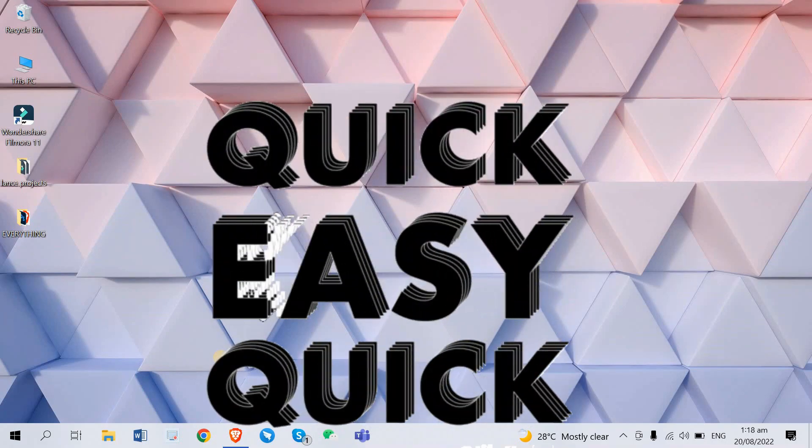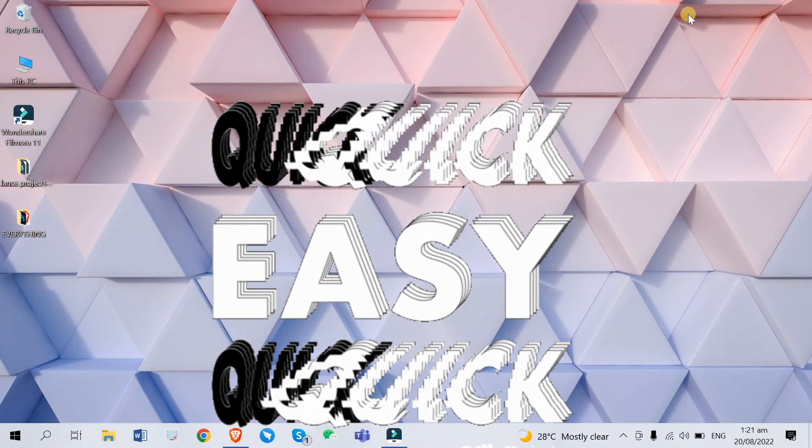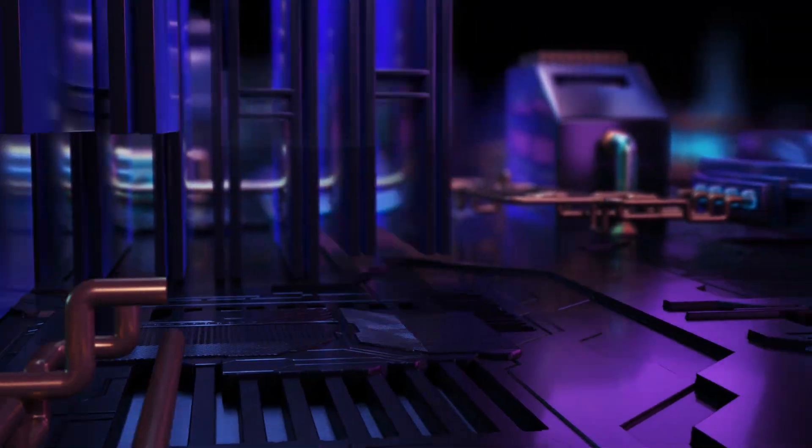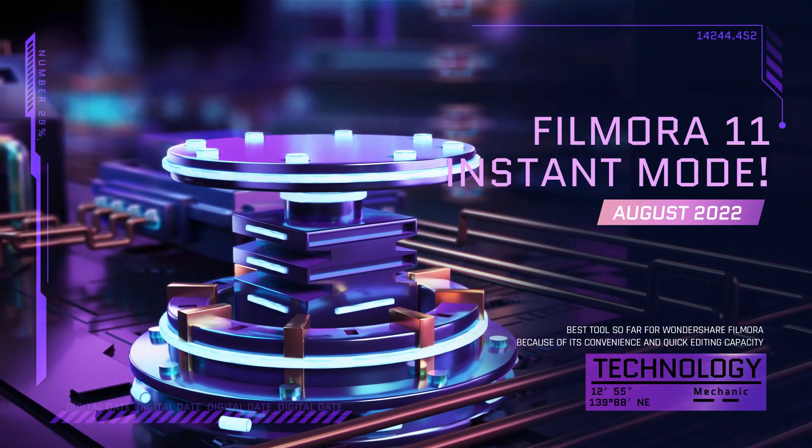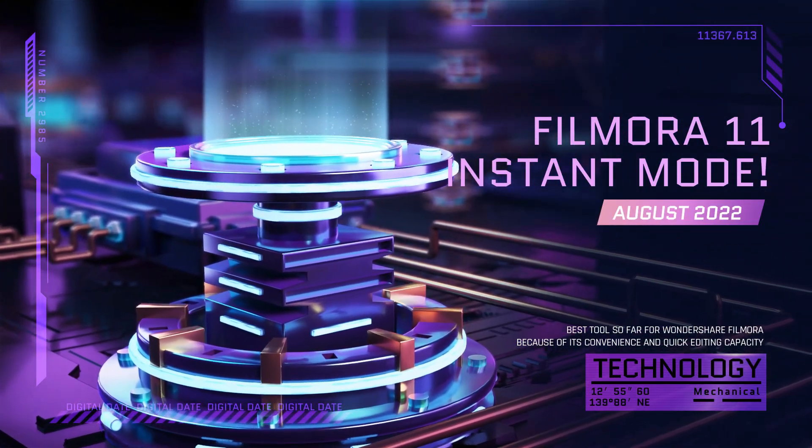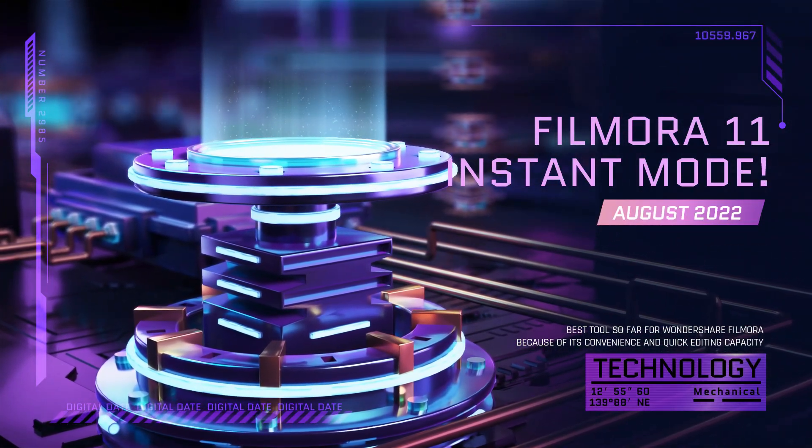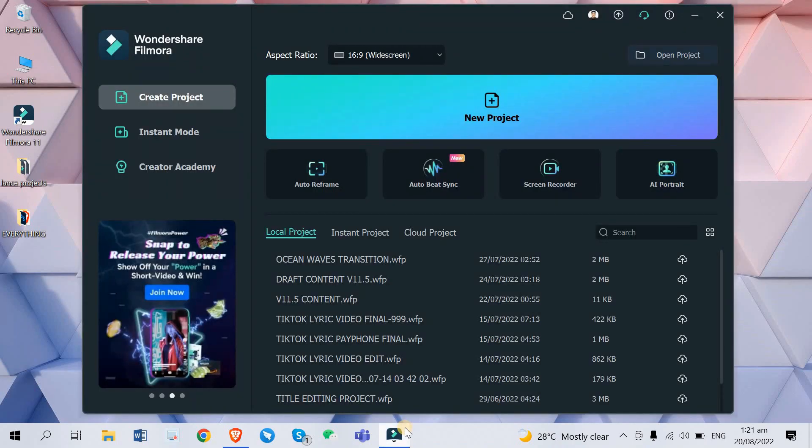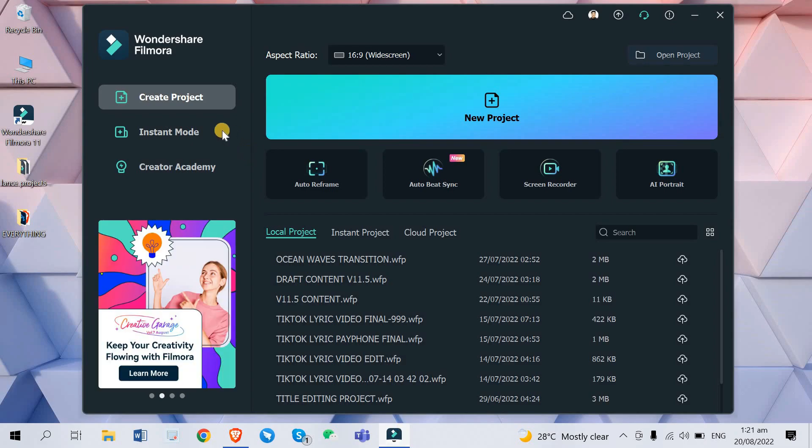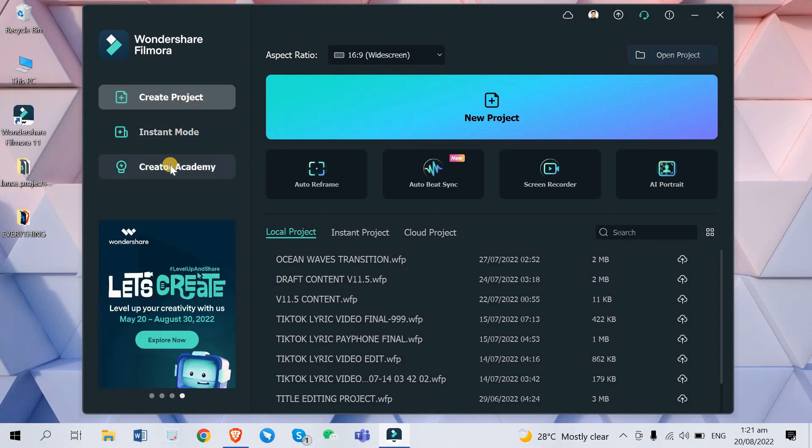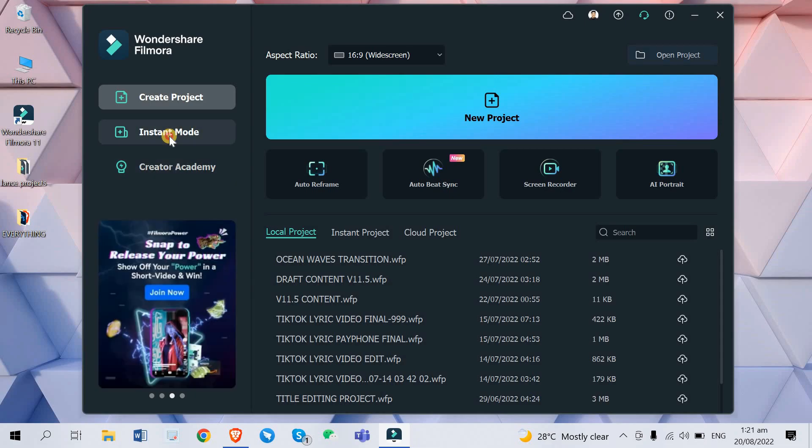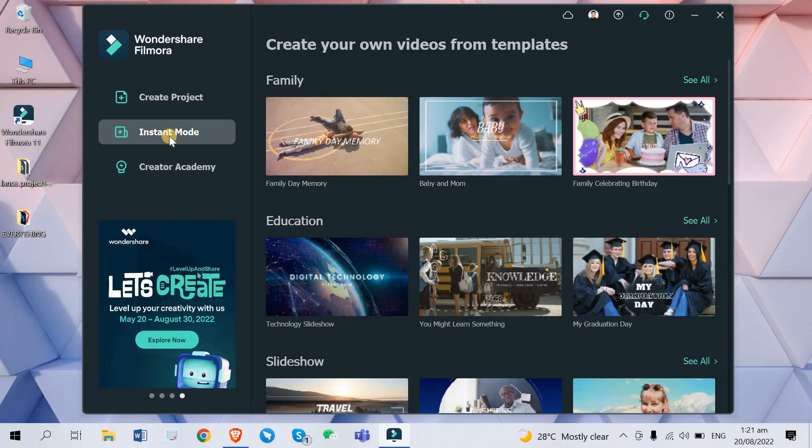Today we are going to be using the instant mode of Wondershare Filmora version 11.6. Without further ado let's start the video. You go ahead and open your Wondershare Filmora app. Here on the left side you can see create project, instant mode, and creator Academy. If you click this you will see various video templates that you can use or you can choose from.